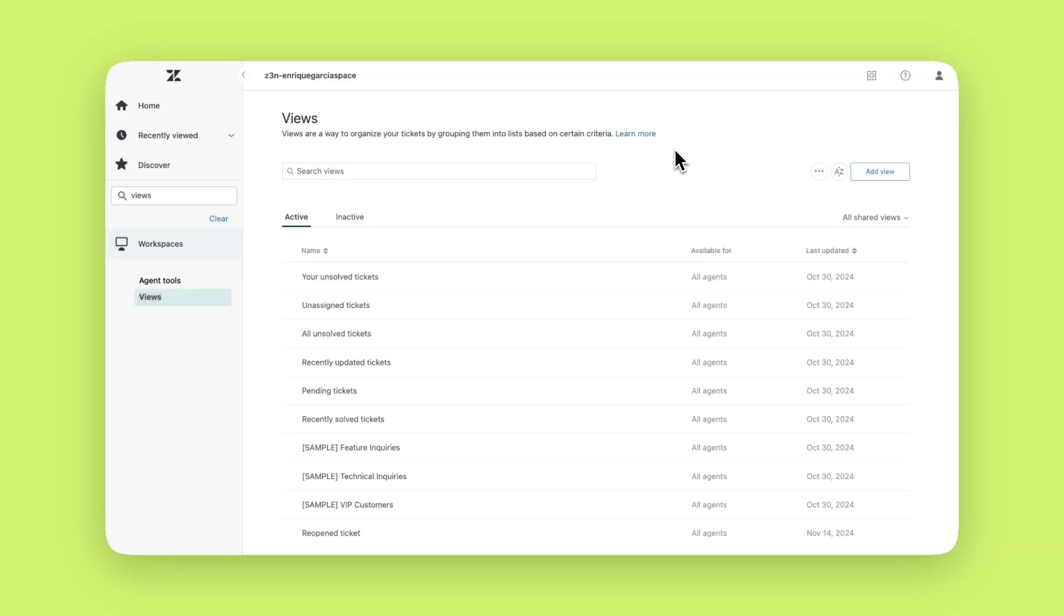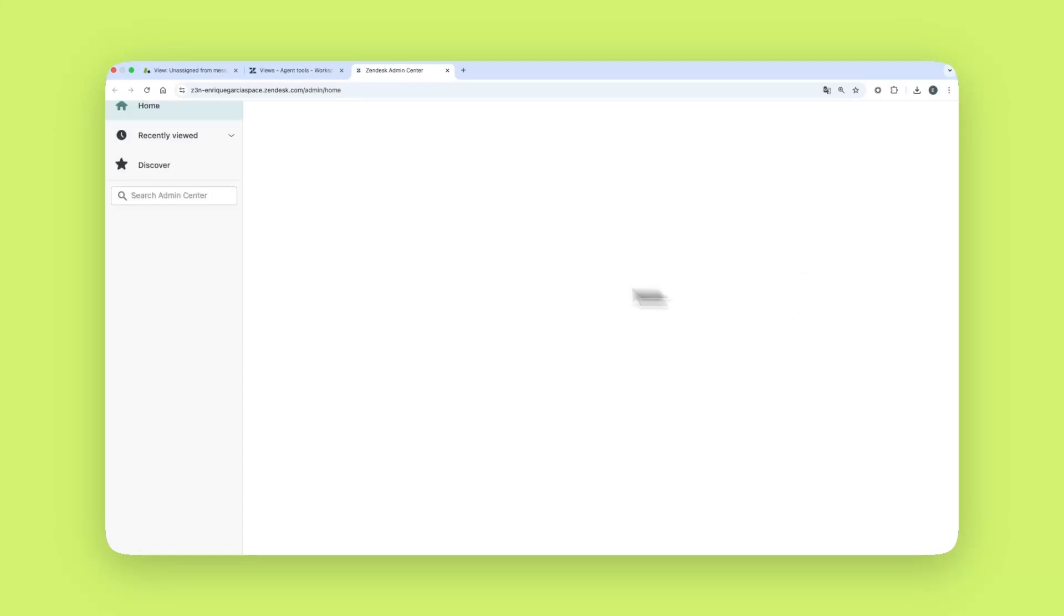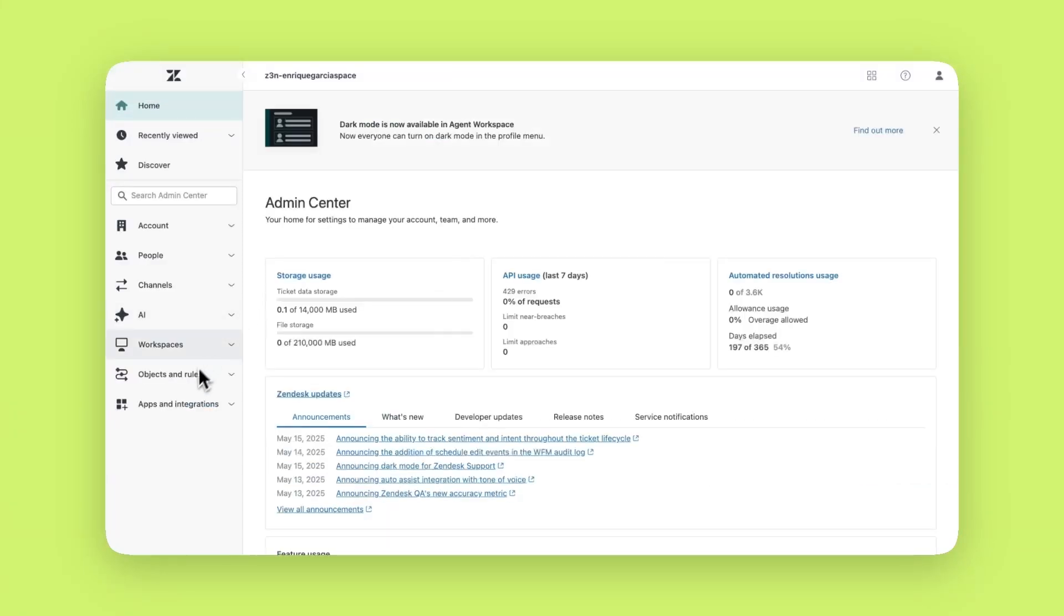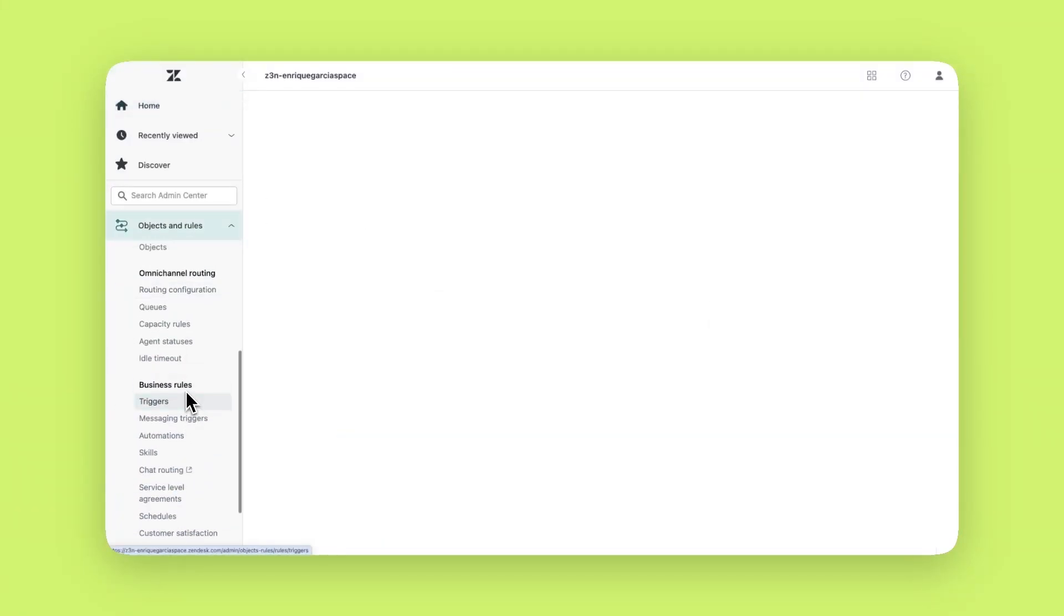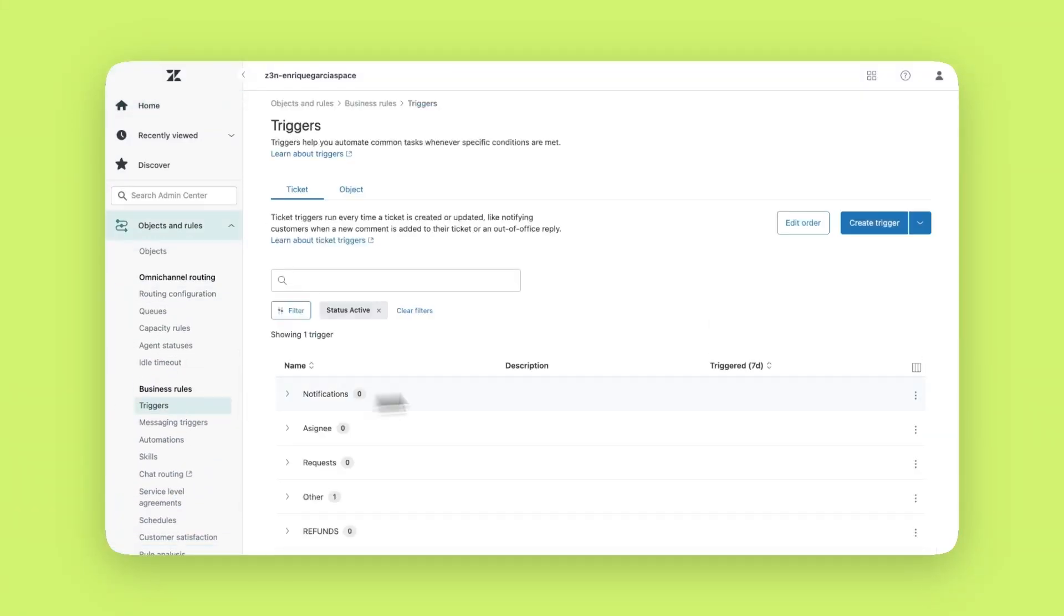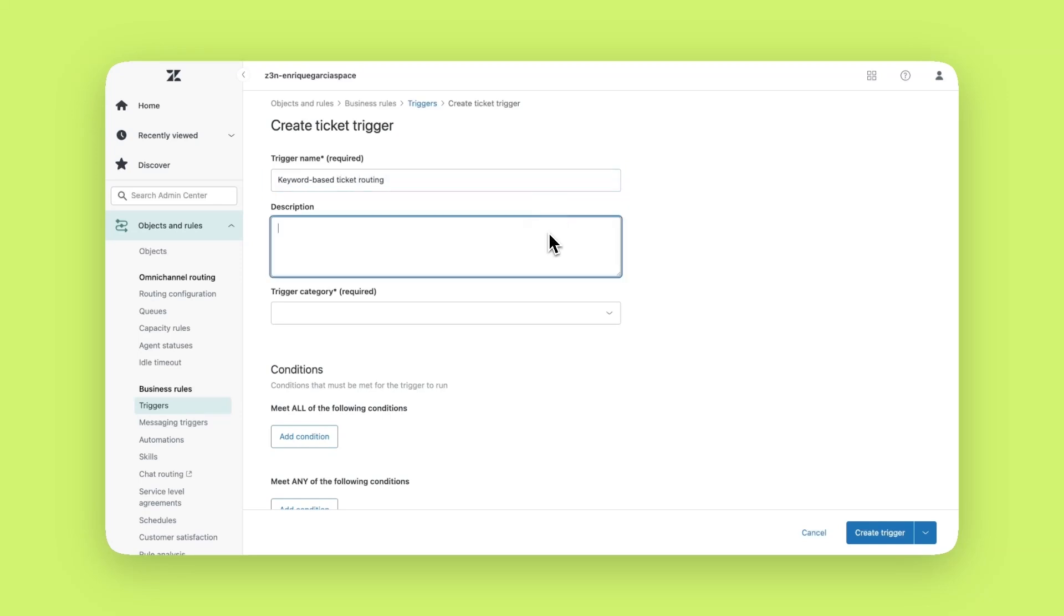Let's see how to create a trigger. Navigate to the admin center and go to objects and rules. Then select triggers under business rules. Click create trigger. Give it a name and a description. Select the assignee category since this trigger is related to auto assigning tickets.